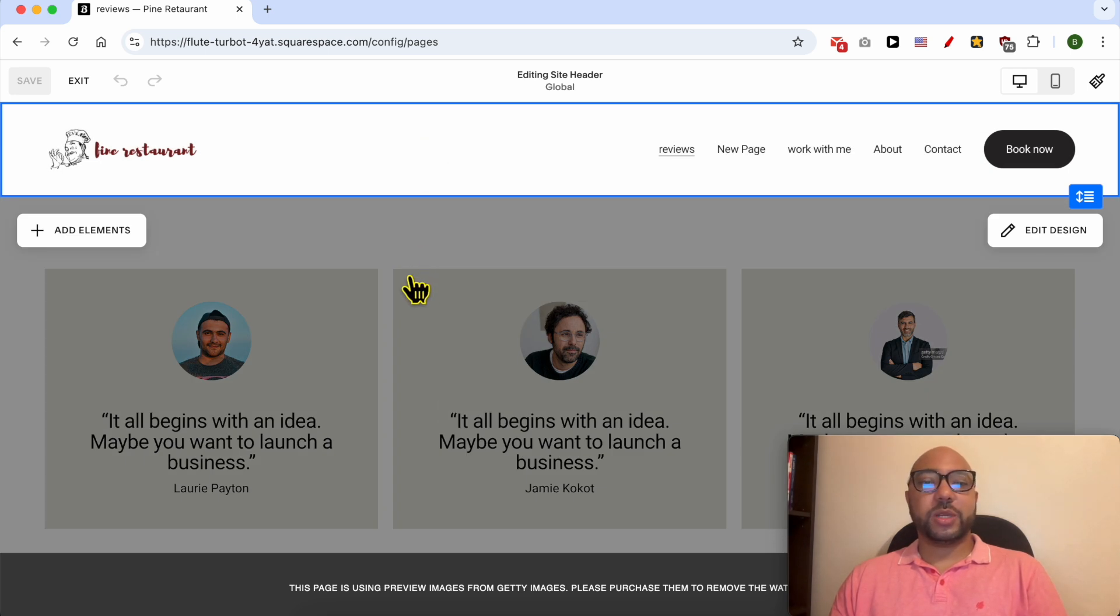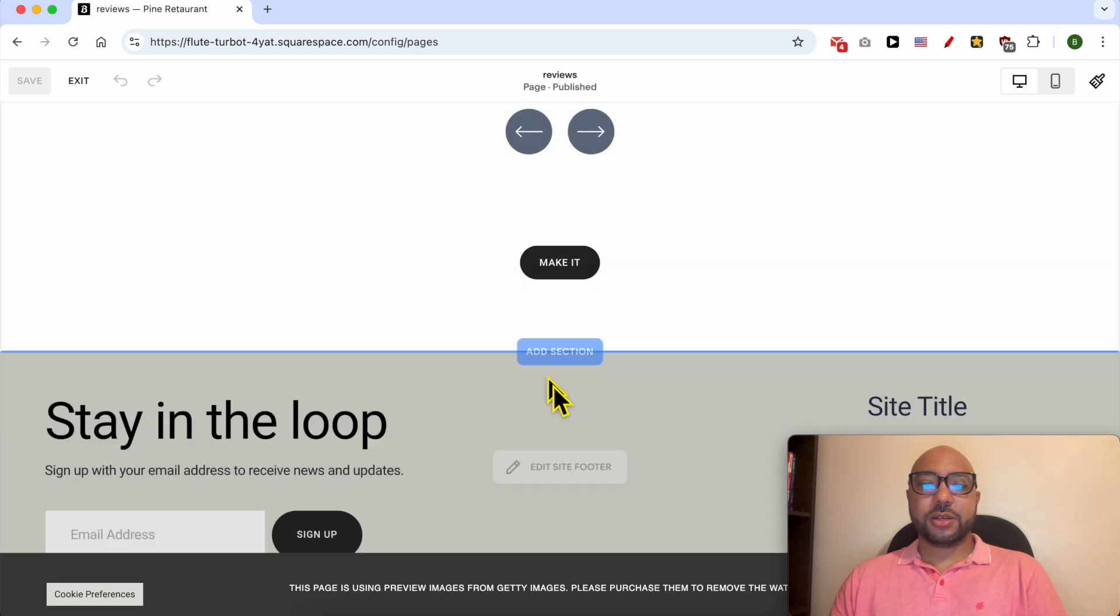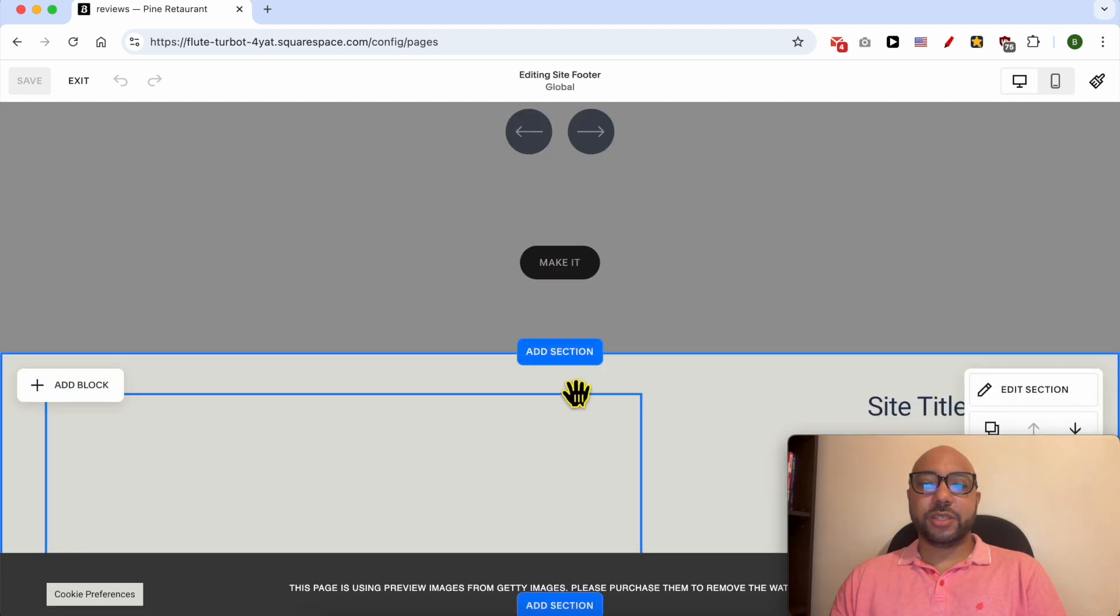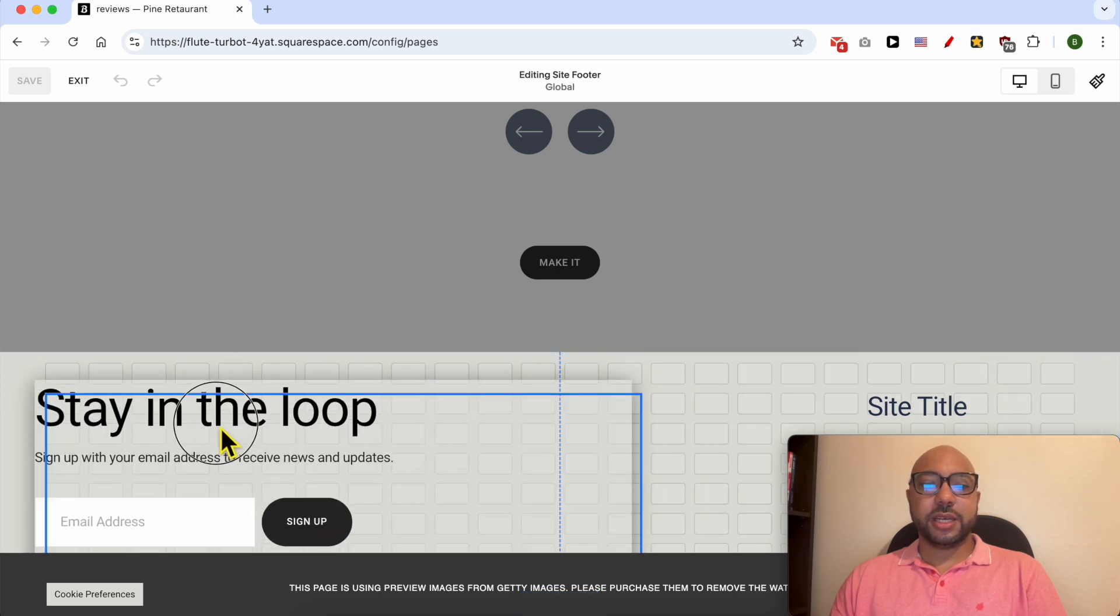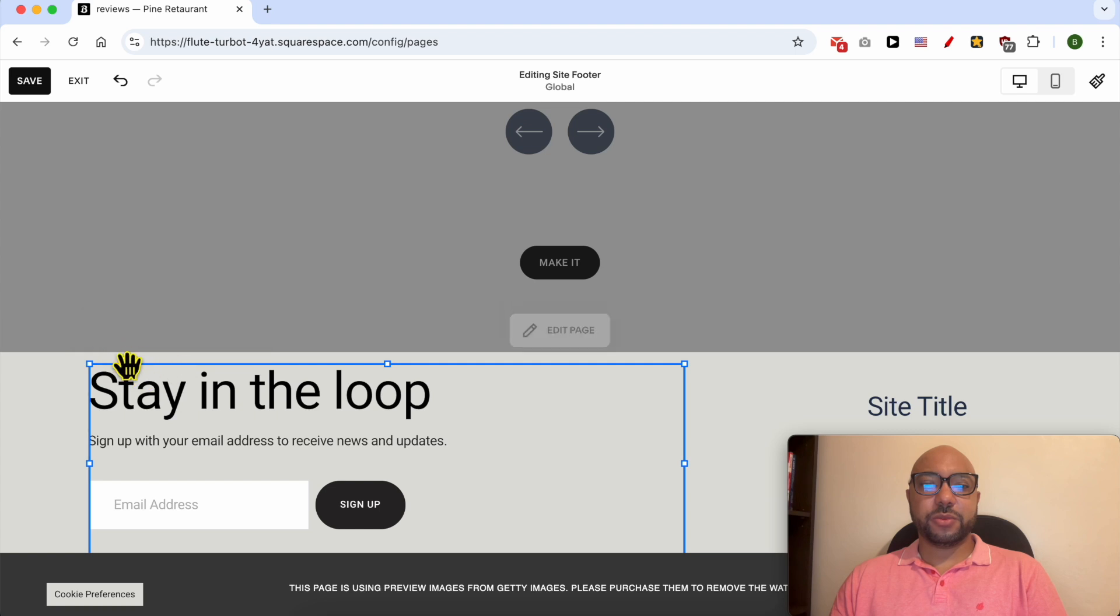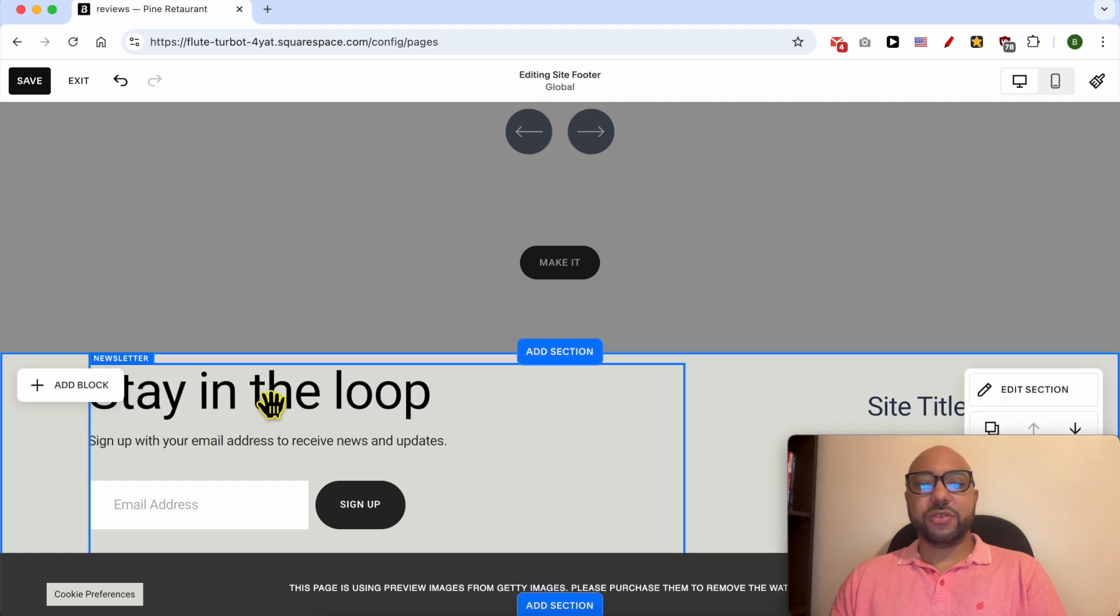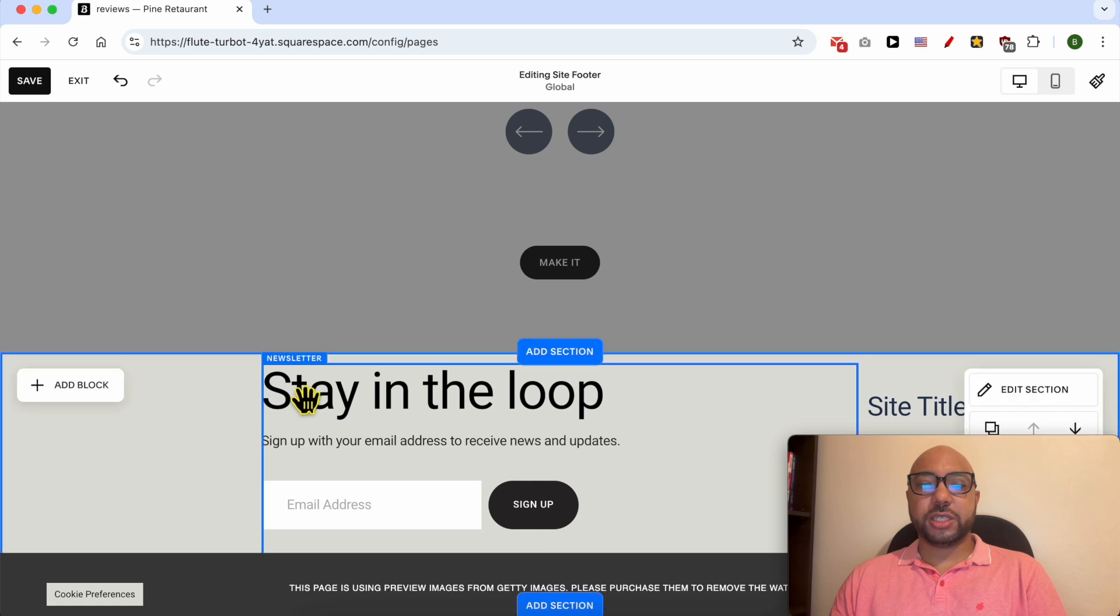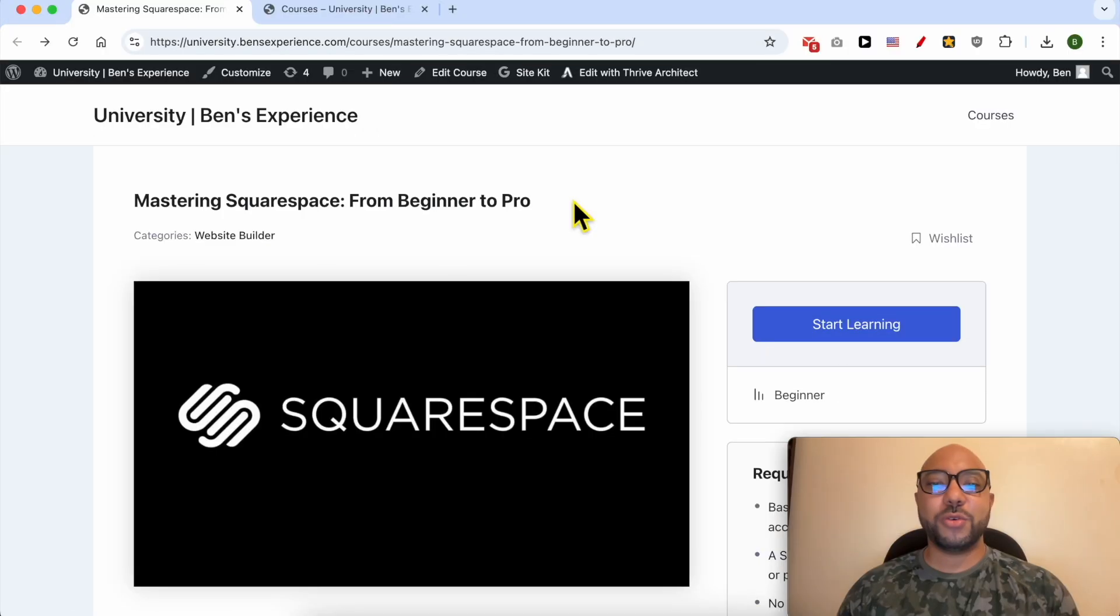Squarespace likes to call them blocks. Let's click on this footer element, for example. Just click on it and select the block you want to edit. You can edit it by using this little pen, or if you want to place it anywhere on your page, just drag and move it like that.